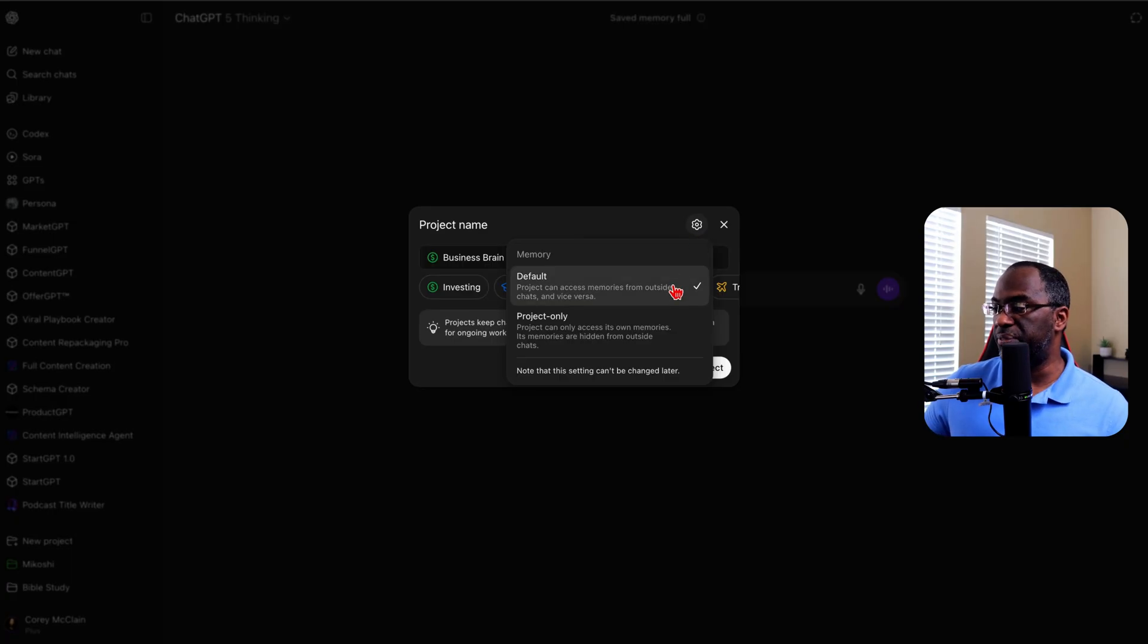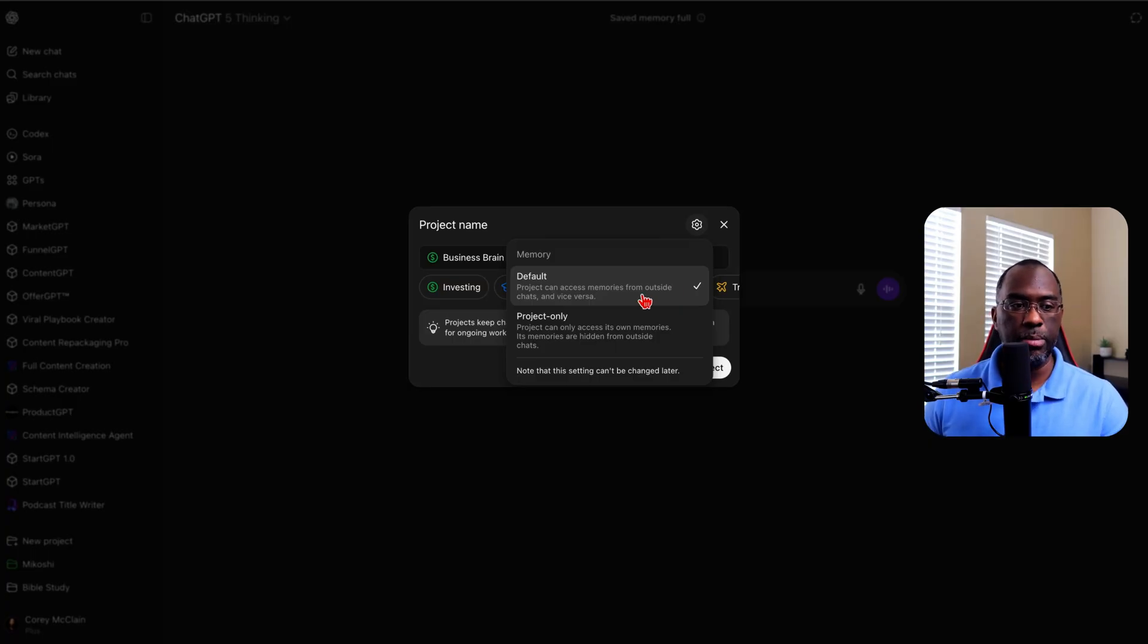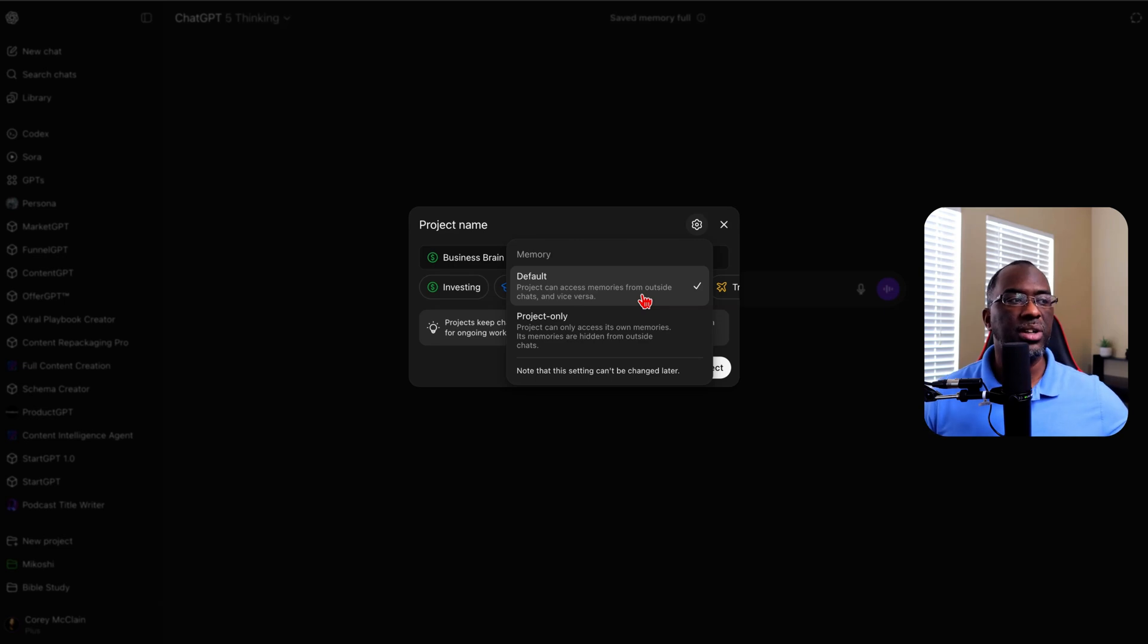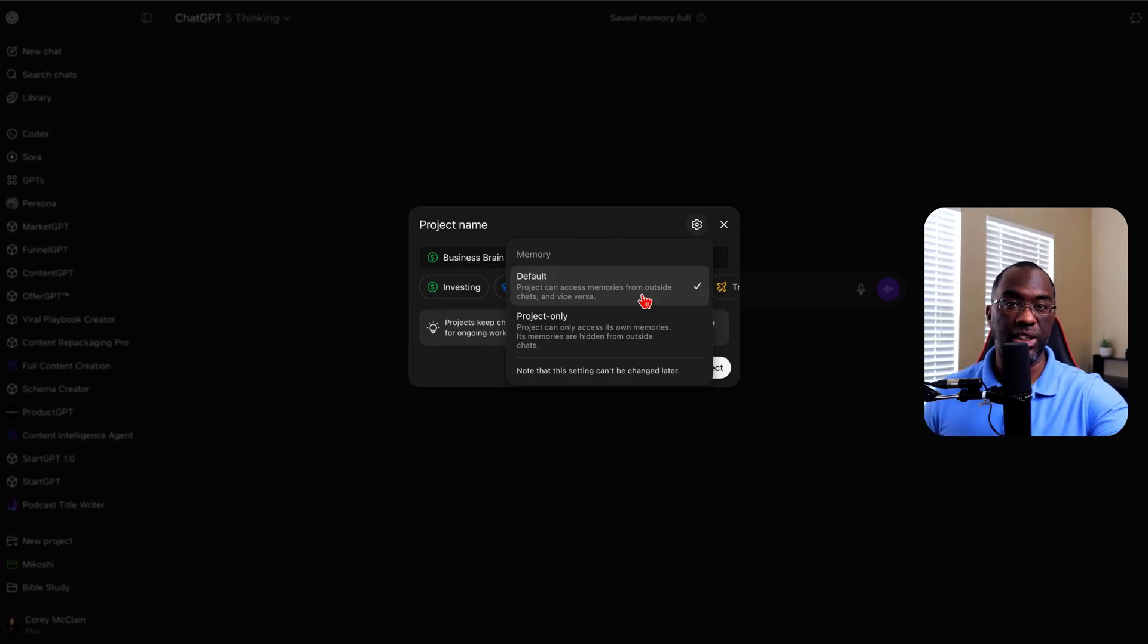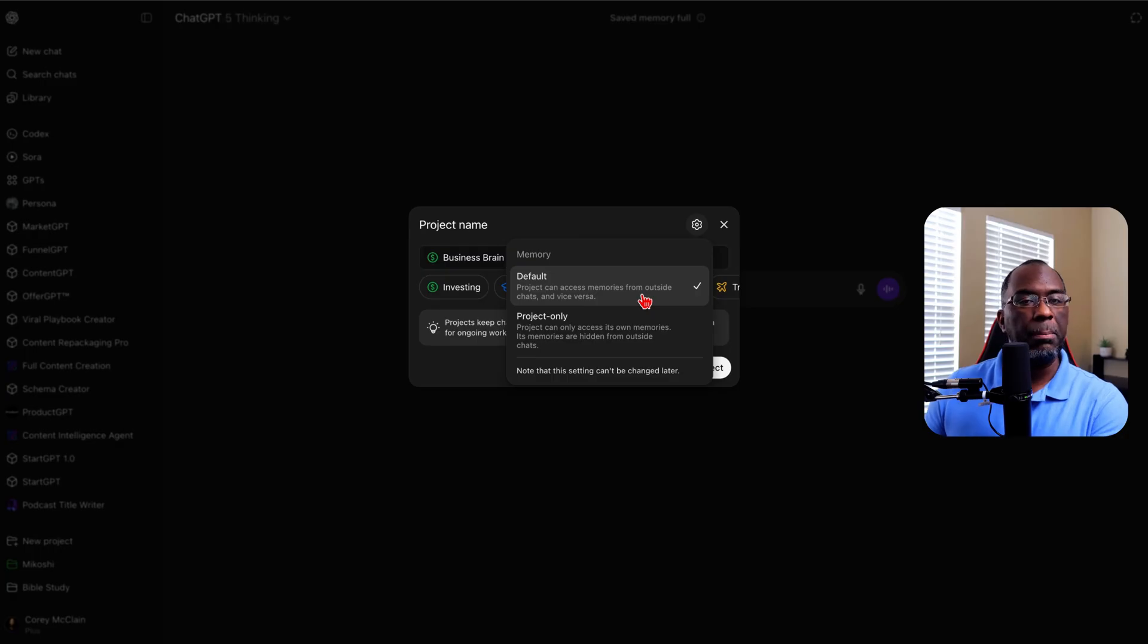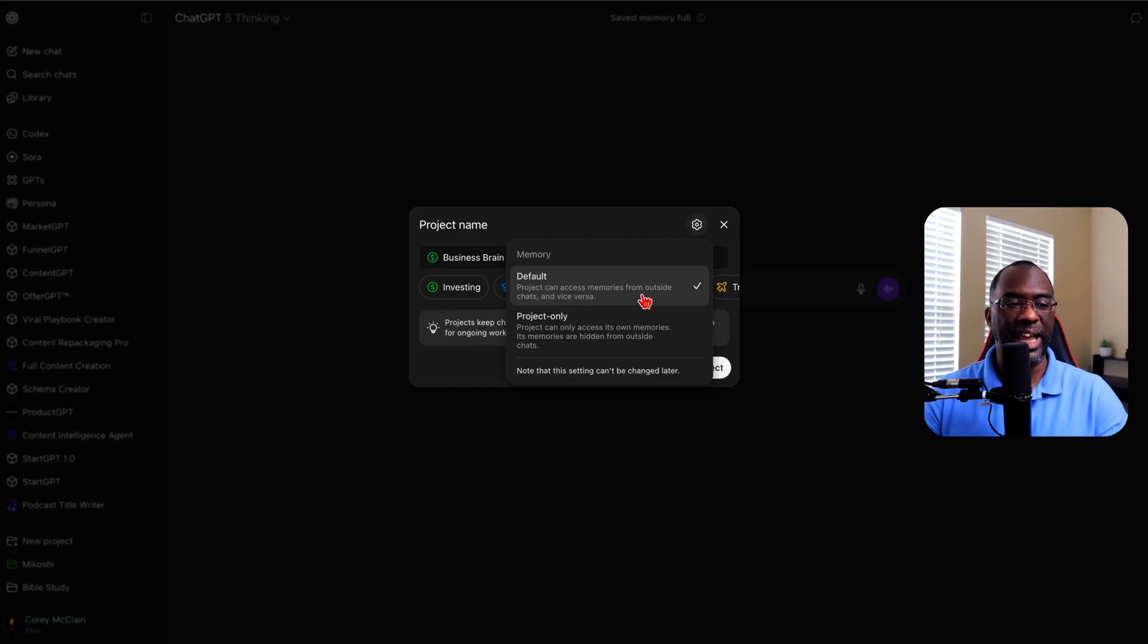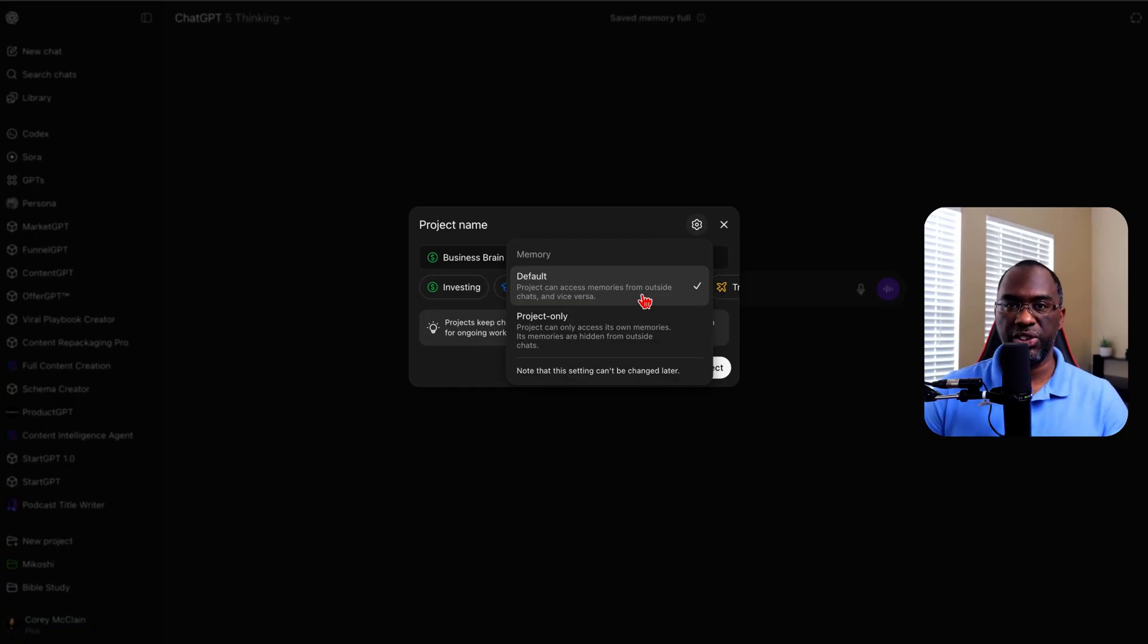The first one is default. This simply means that if you're inside of a project, ChatGPT has the ability to access information from outside of this project. And also, if you're having a conversation outside of a project, then you're able to tell ChatGPT to access memories inside of this project. Now the problem with that is this: this is in essence going to make this project simply be a folder for conversations because these conversations are going to access the same reference past chat history that the other conversations do.